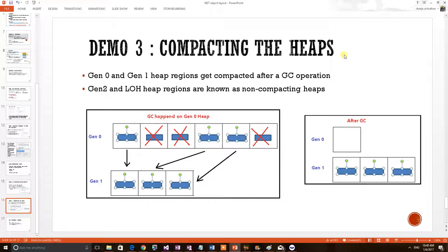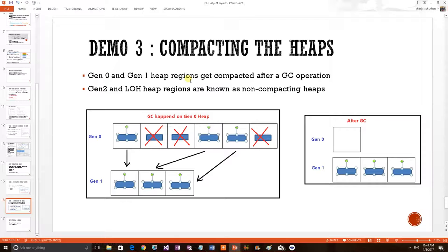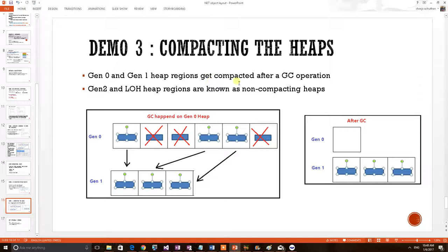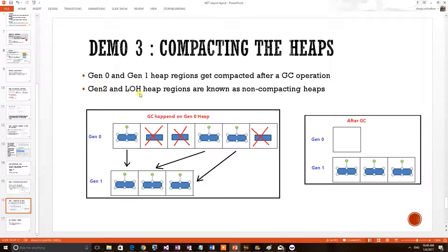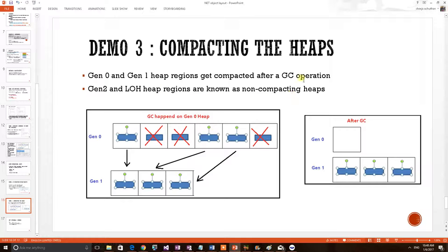So here we are discussing a concept, Compacting the Heaps. We know that .NET heap has been parted into three heap generations, Gen0, Gen1 and Gen2 heap regions. Out of which Gen0 and Gen1 carry a special characteristic that these heap regions would get compacted after a GC operation, where Gen2 and LOH, LOH is a place where large objects get stored, the heap regions would not get compacted after the GC.